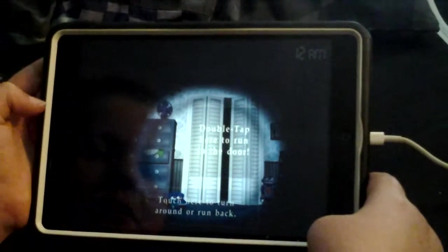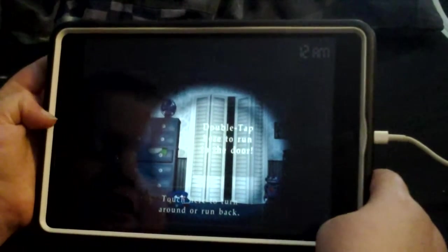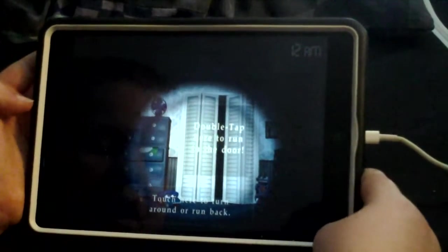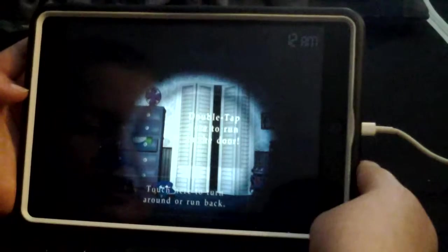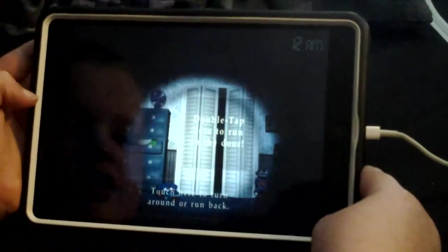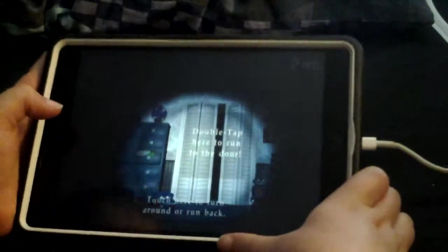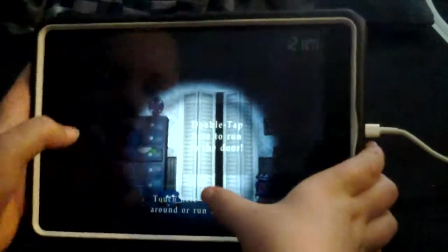This is ScoobySpotter, and today we are playing Five Nights at Freddy's 4. I know it's the scariest one, but we're playing it.